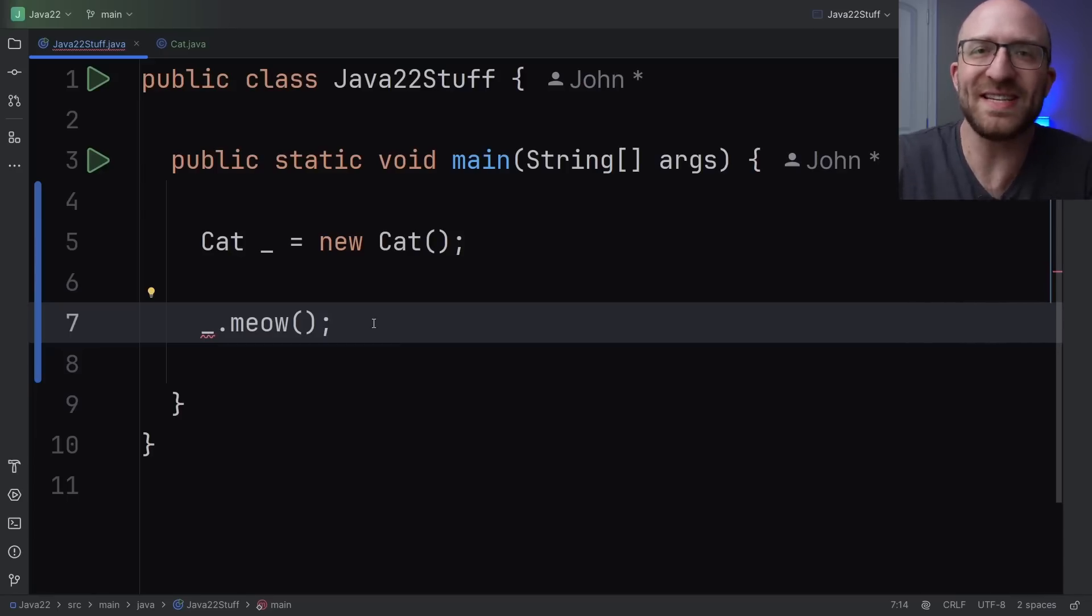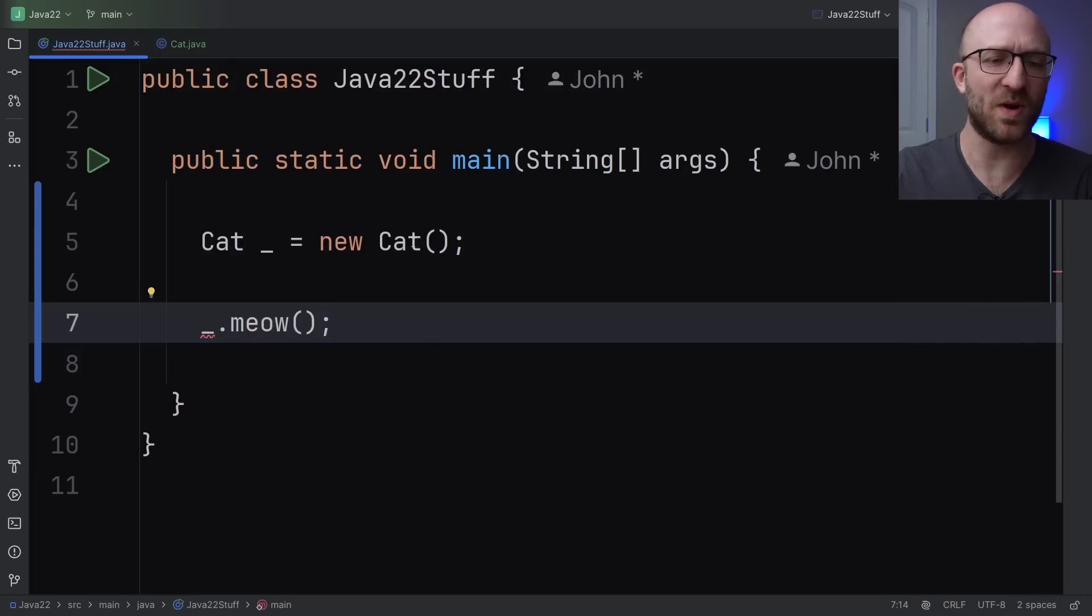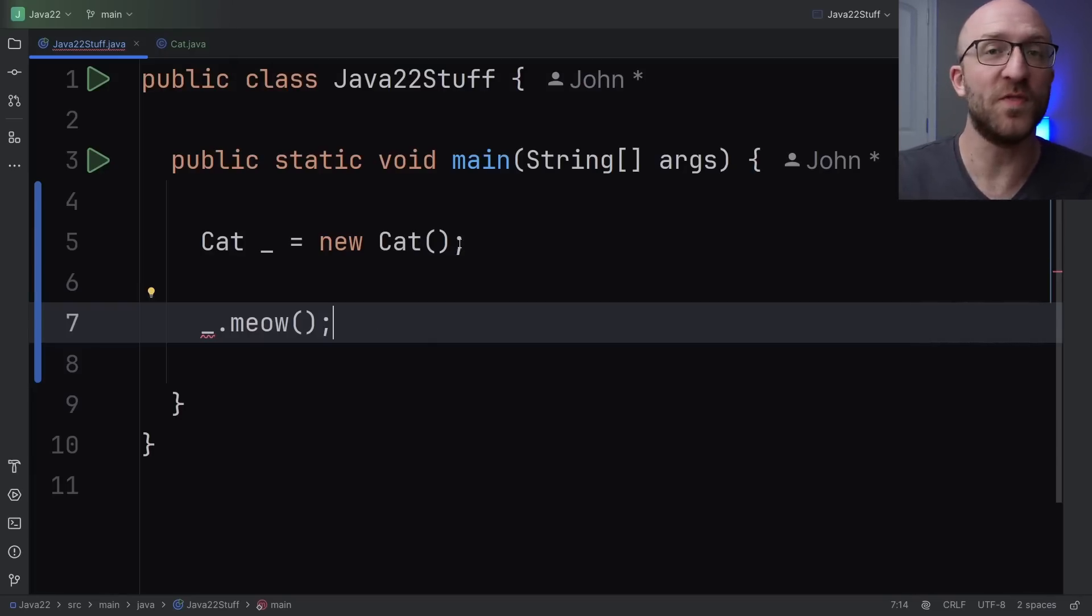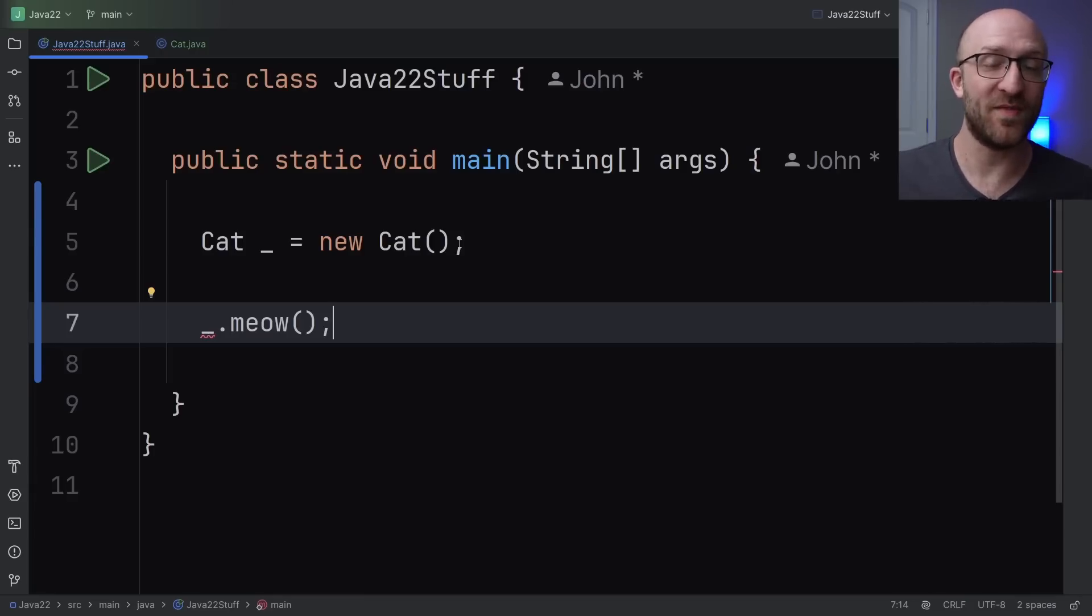So in this example, it's just not a good idea to use an unnamed variable for this. There's no point in creating this new cat object if you can't ever do anything with it. But let's go over a few examples of when it would be a good idea to use an unnamed variable.